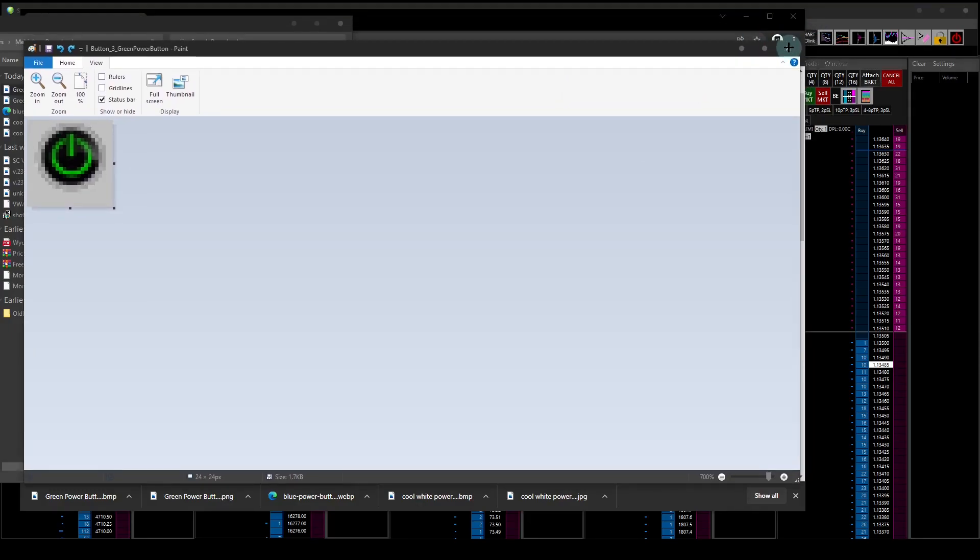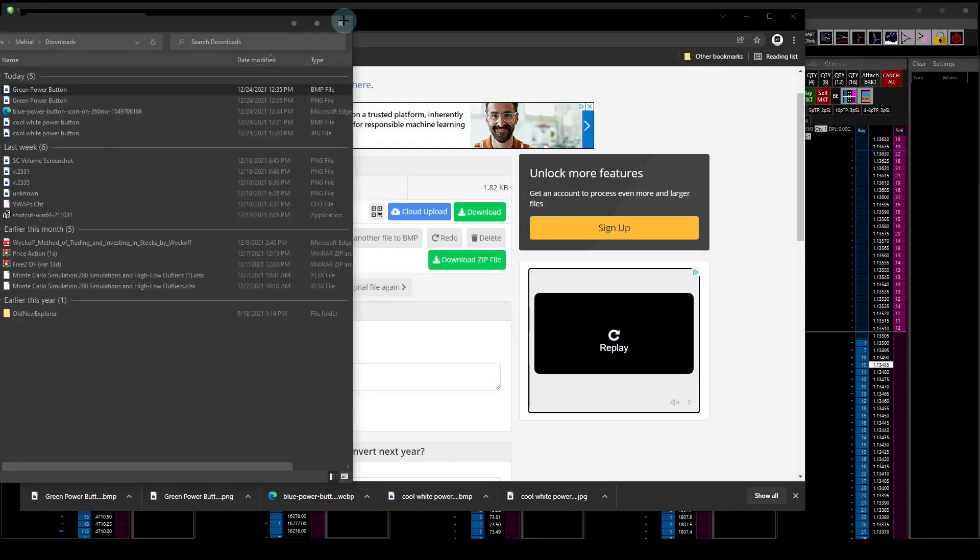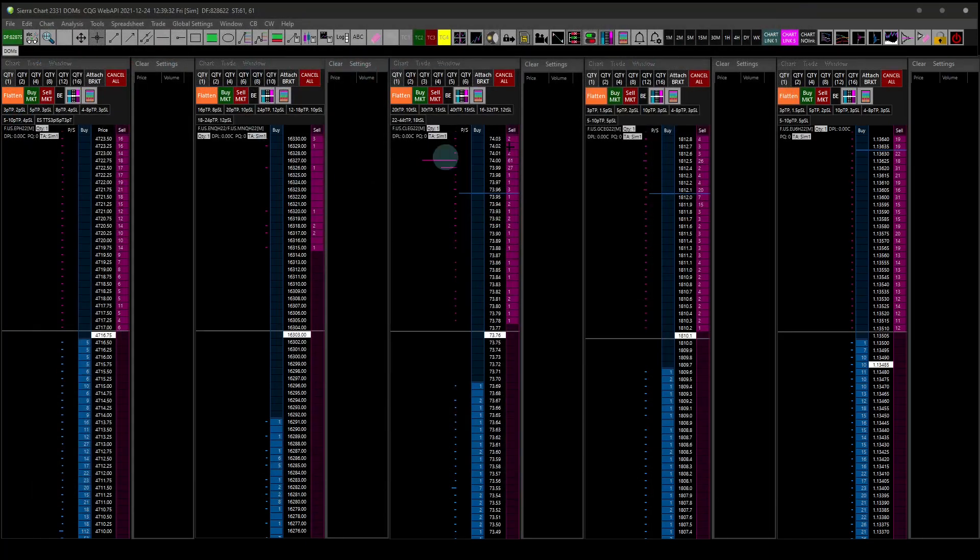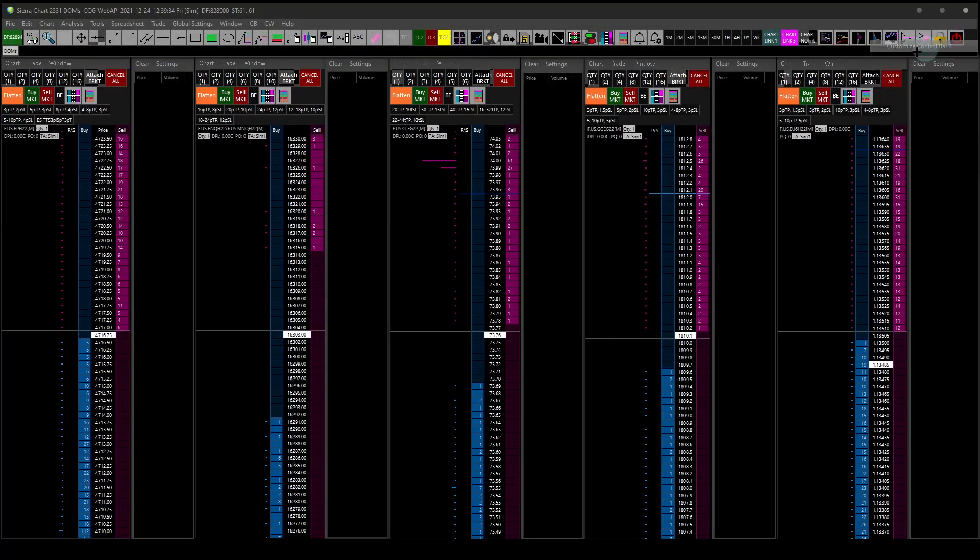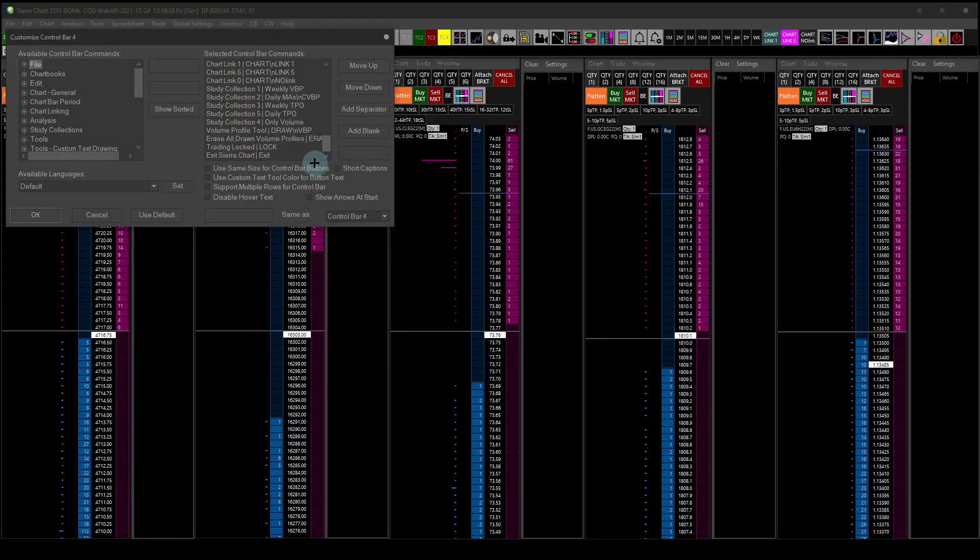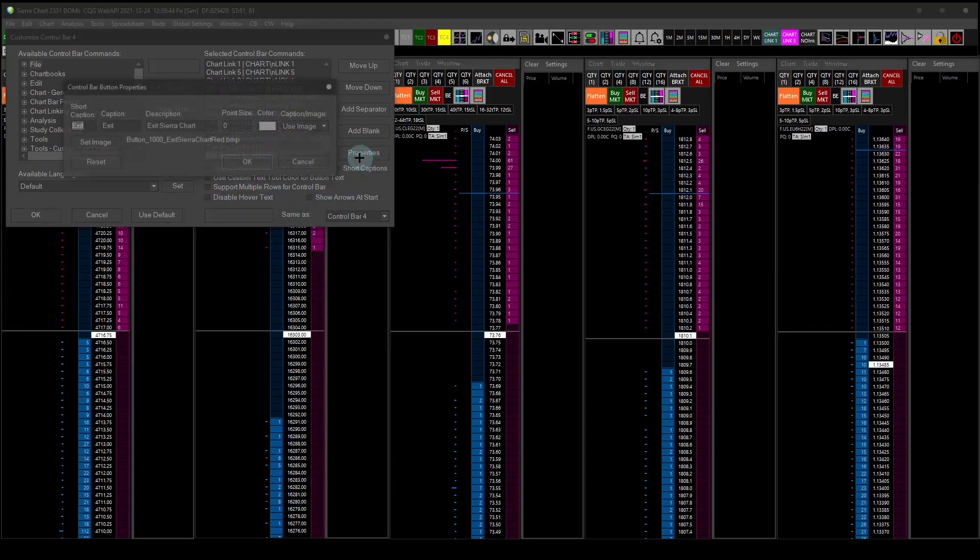Let's get out of here. Now let's get out of all this. Customize control bar, right-click menu, let's go into Sierra Chart exit button, go to the properties.